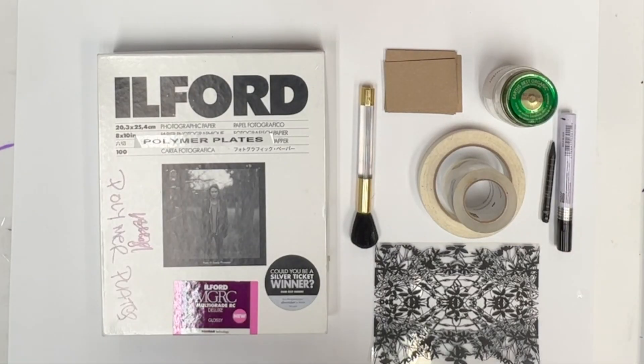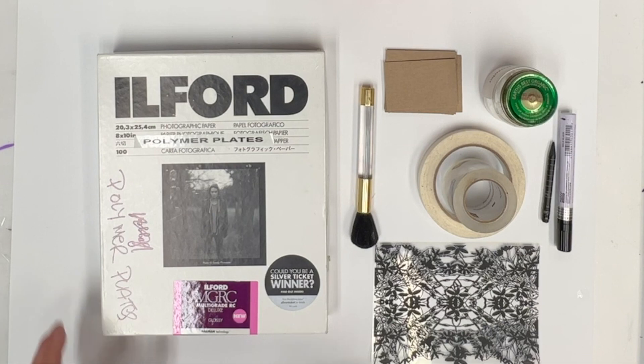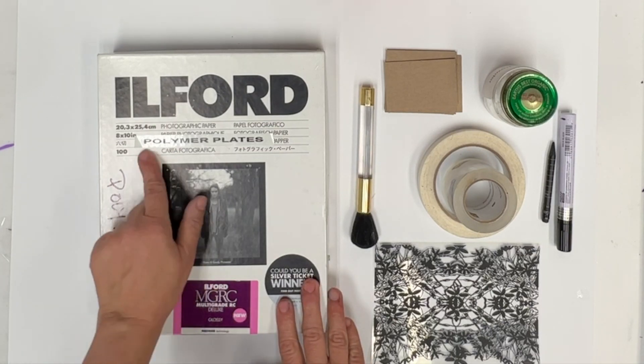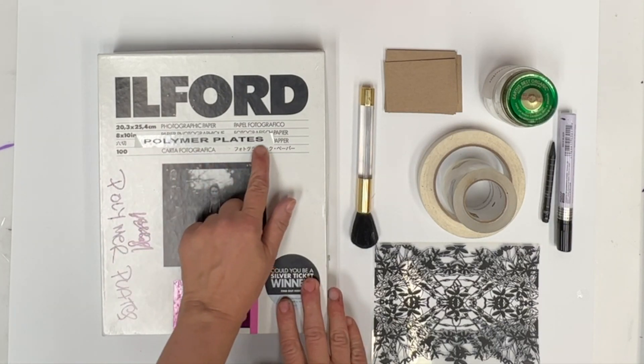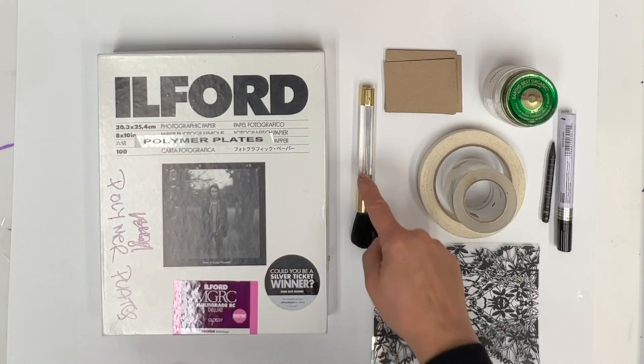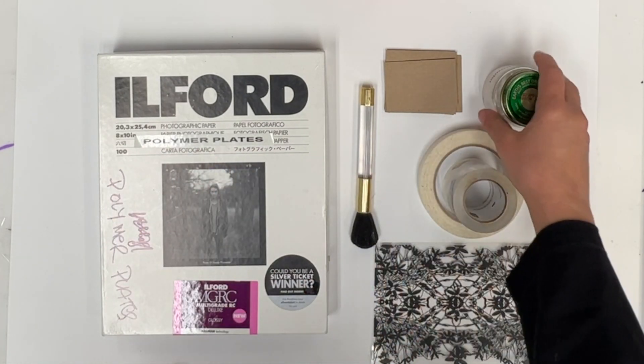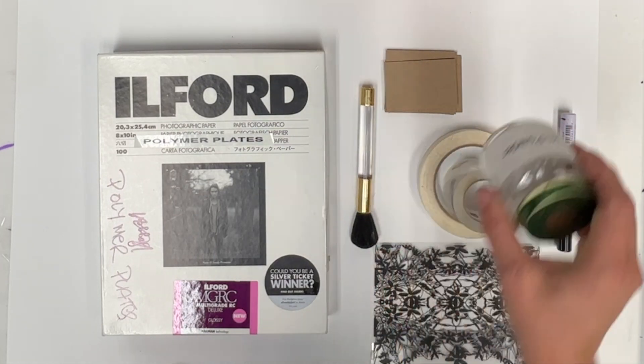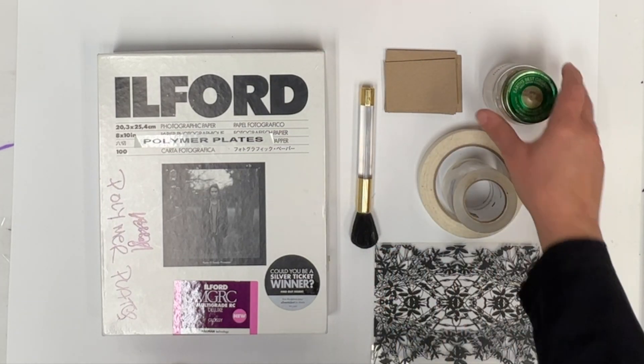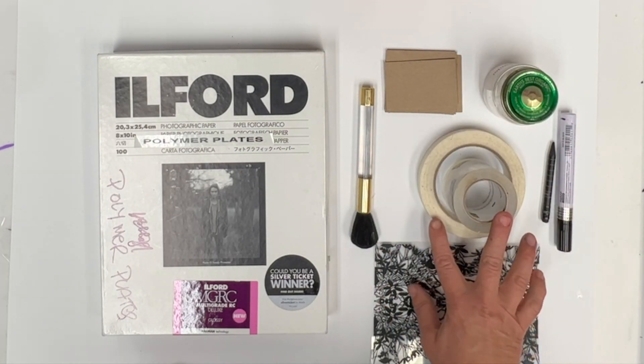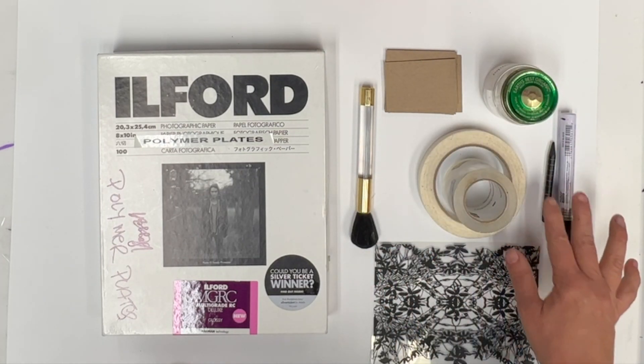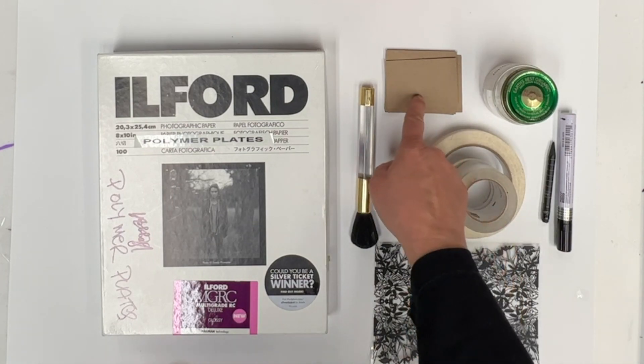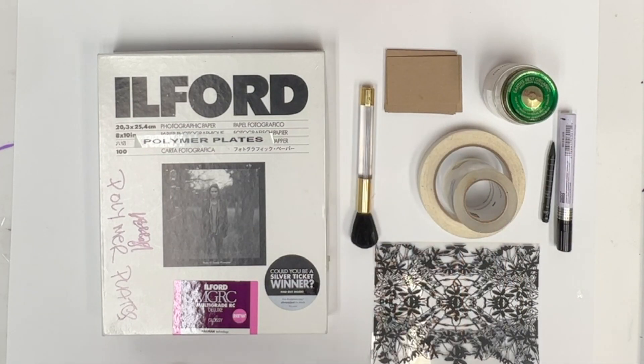Here are the things that you will need for this part of the demo. You will need a clean piece of paper, the box marked polymer plates, a brush, talcum powder, and tape, possibly a pencil or pen, your mylar, as well as cardboard chips.